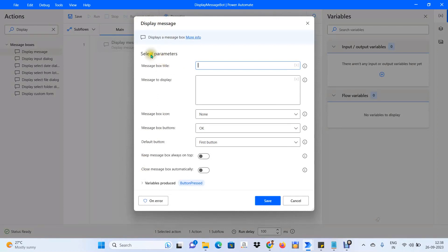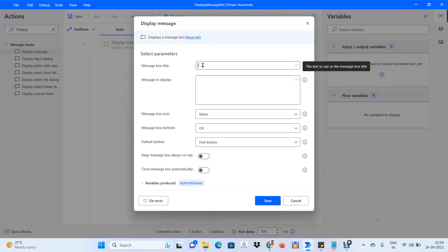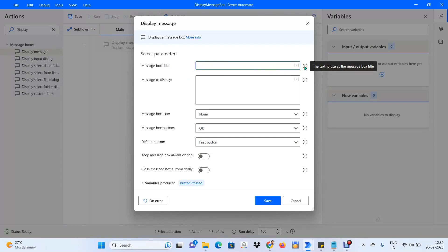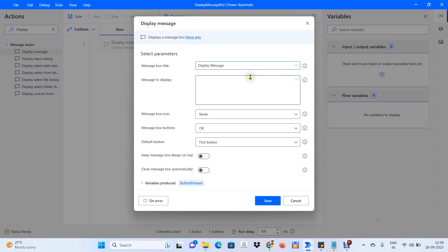Here you can see all the properties available for the Display Message activity, along with a description and a hyperlink for more information. This activity is going to display a message box — a pop-up window when we run the bot. The first property is the message box title. I will give it as Display Message.